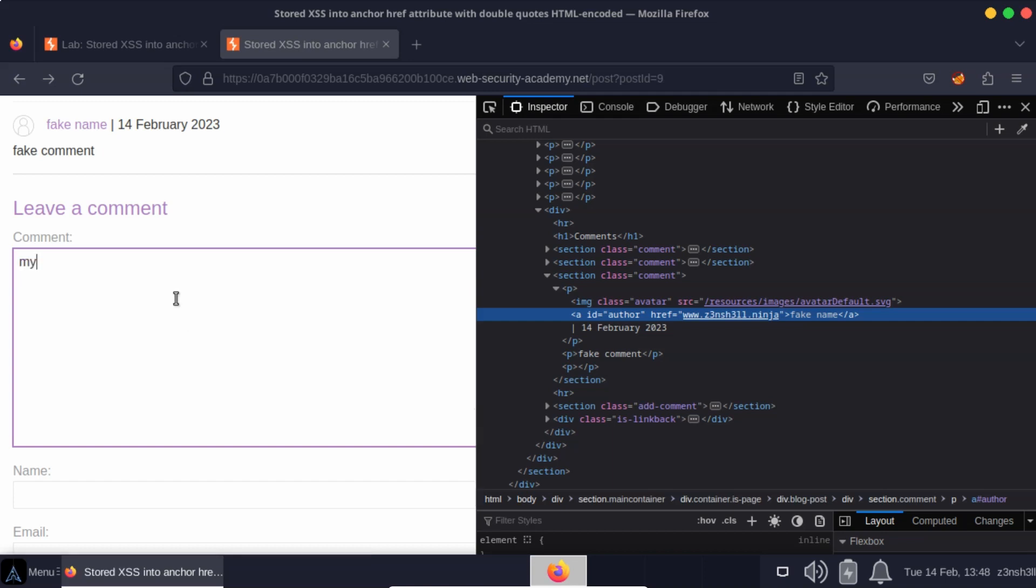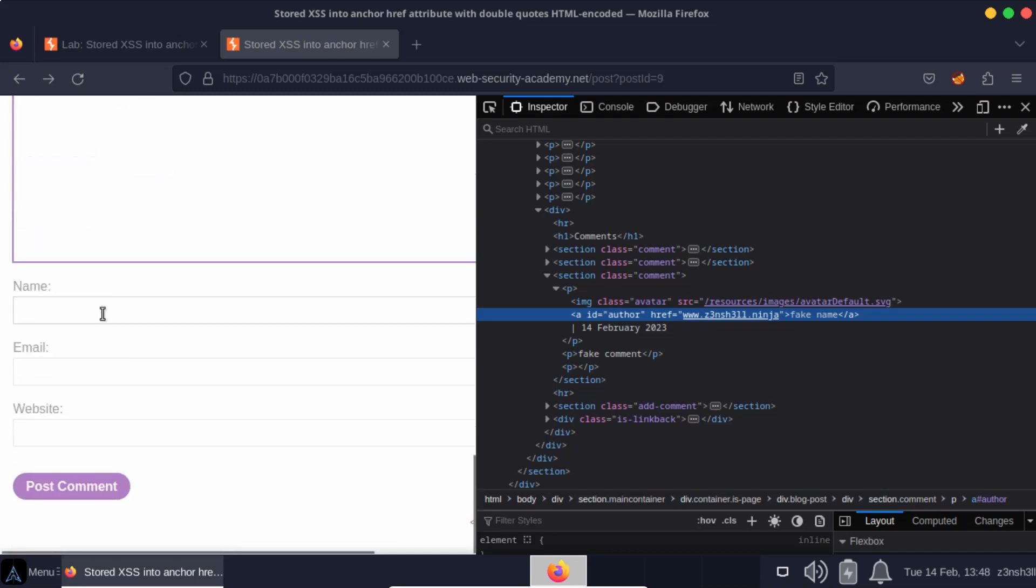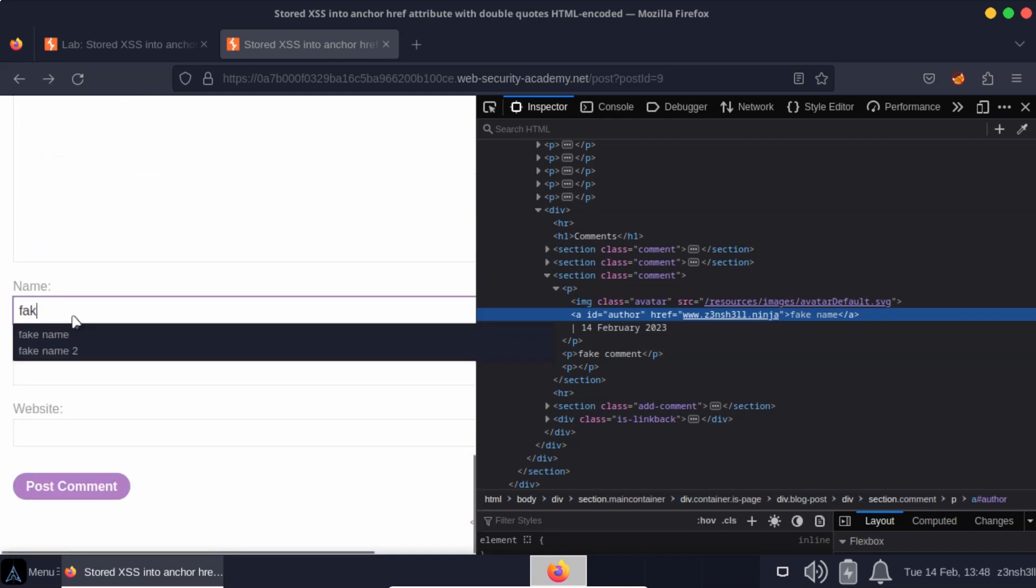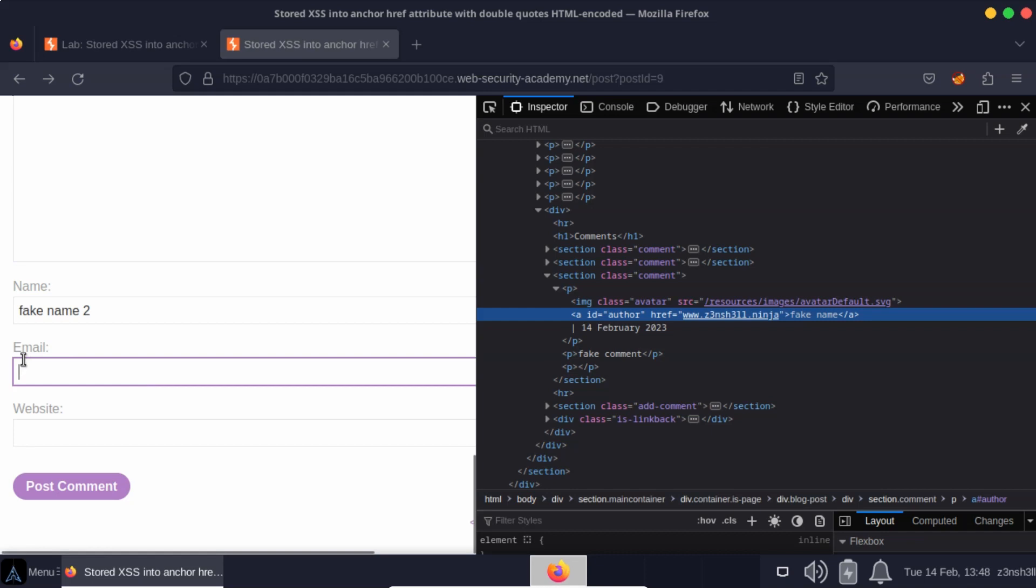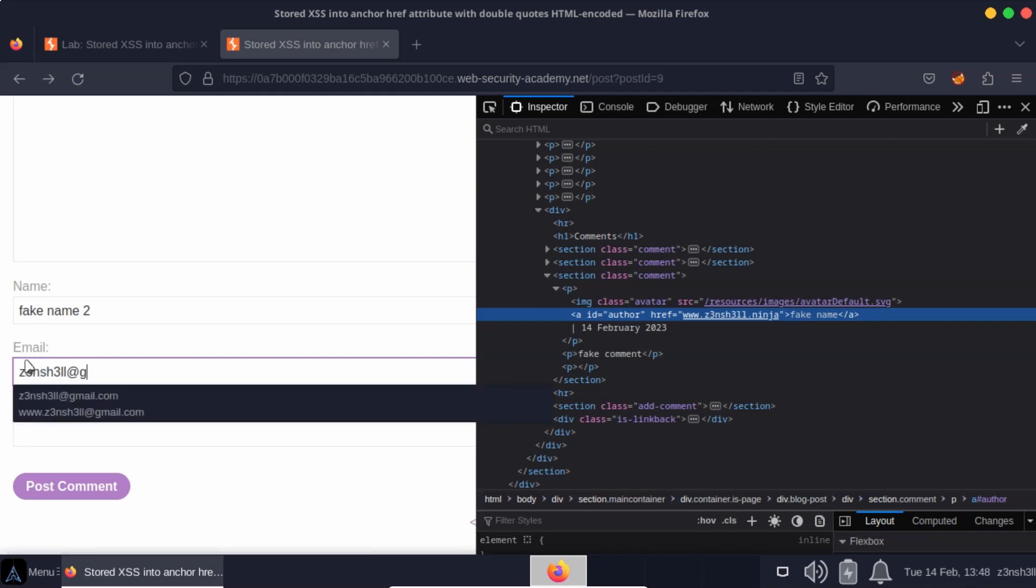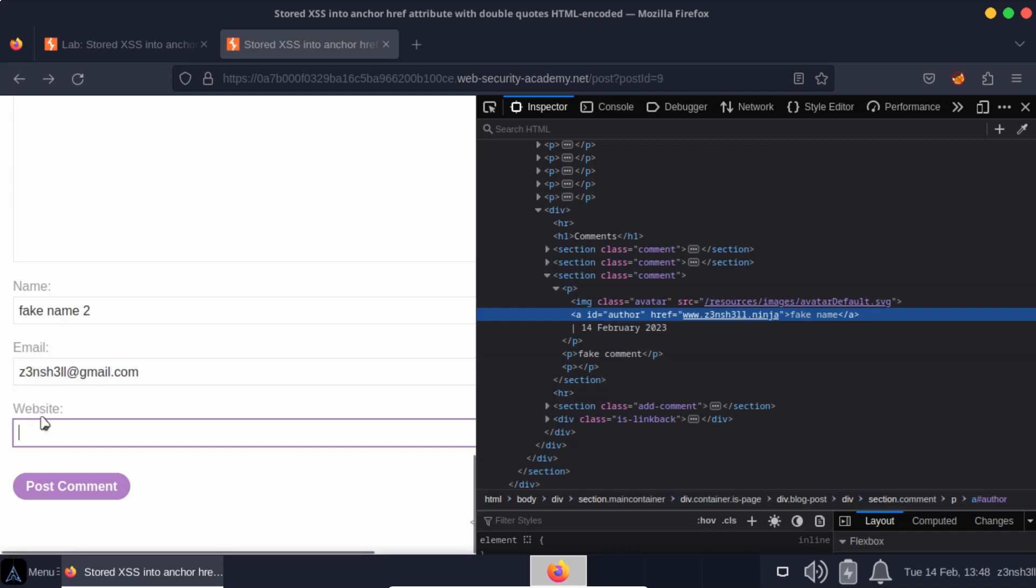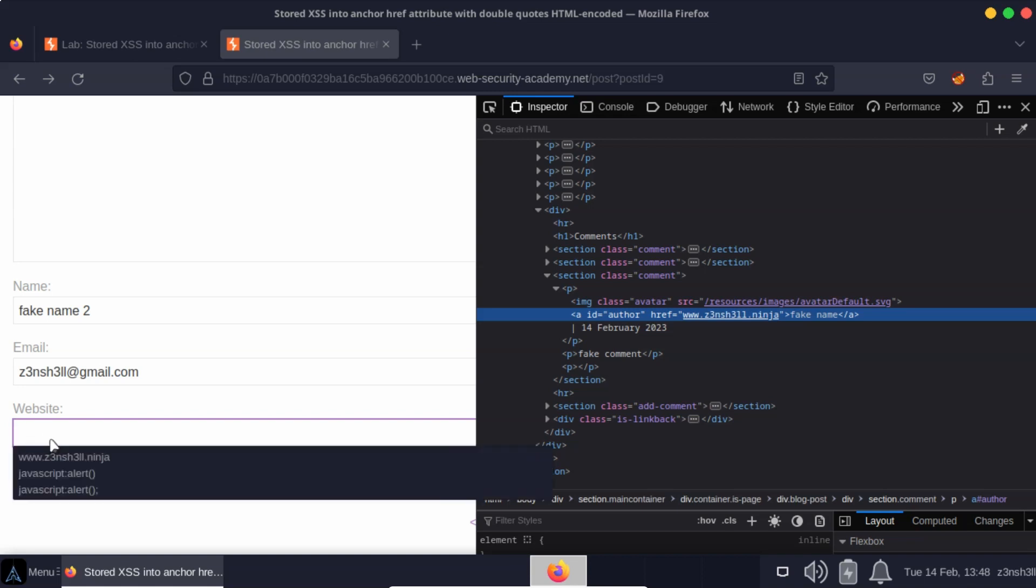So we'll make a second fake comment. My second fake comment provides another fake name and provide an email. This really doesn't change the attack. But it's this field that we're interested in because the contents of this website text input is going to end up as the value of that href attribute.